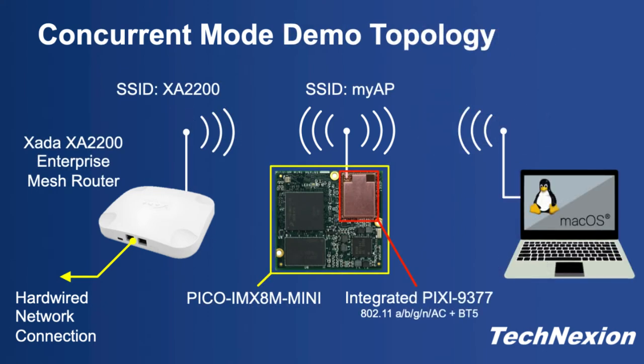First, I'll go over the local network topology. I have a Xada XA2200 mesh enterprise access point set up in my office here, and this is what my device, a Pico iMX8M Mini with its integrated Pixi 9377 radio, will be using to establish a connection to the internet. First, we will configure and start up a local access point on the Pico module, and then we will connect it wirelessly to the XA2200 access point in concurrent mode.